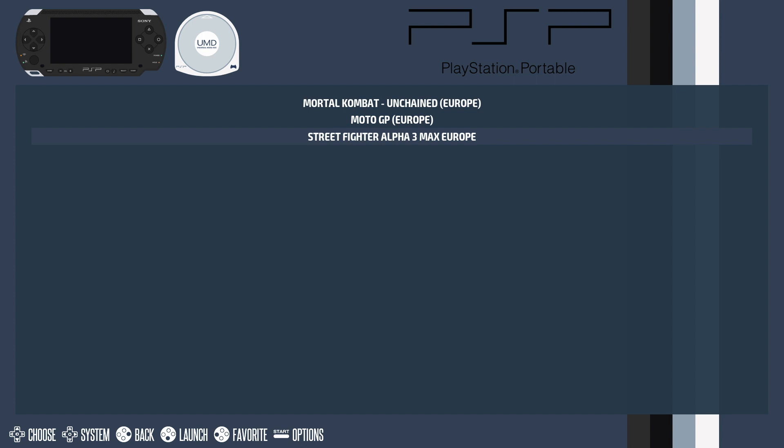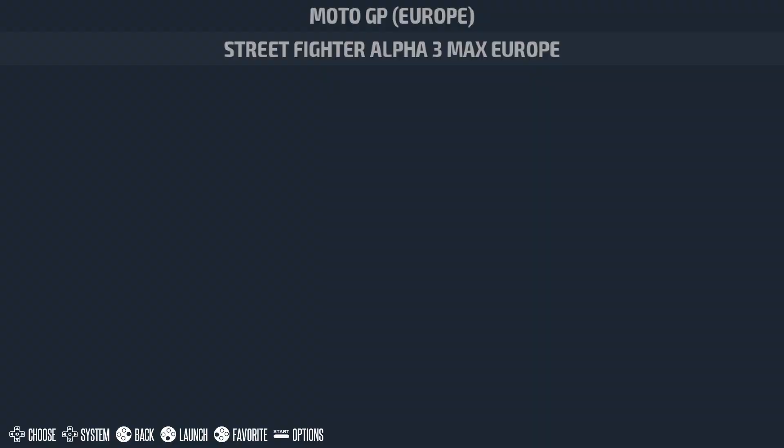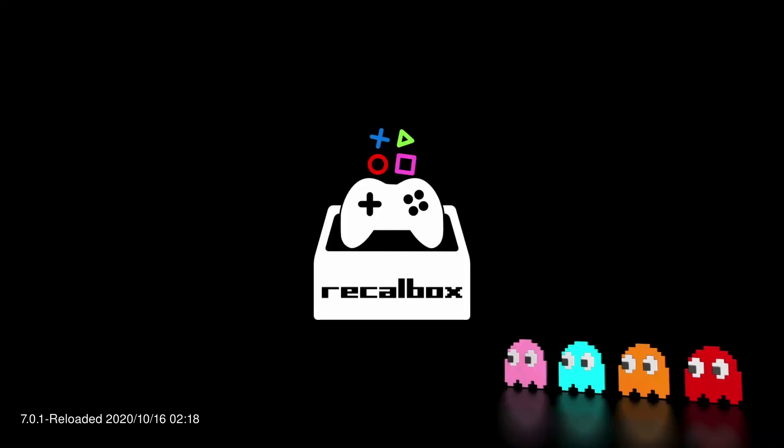Now the only thing is there's no artwork with the game. There's a simple fix for this and I'll show you later on in the video. So I'm going to play some Street Fighter Alpha.